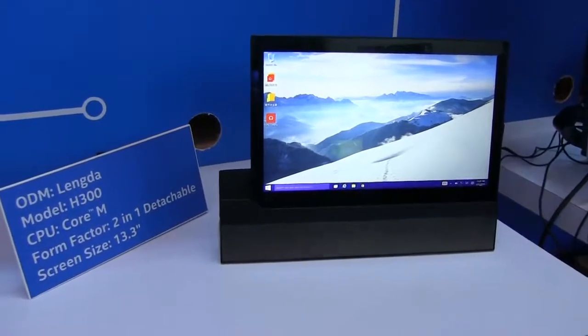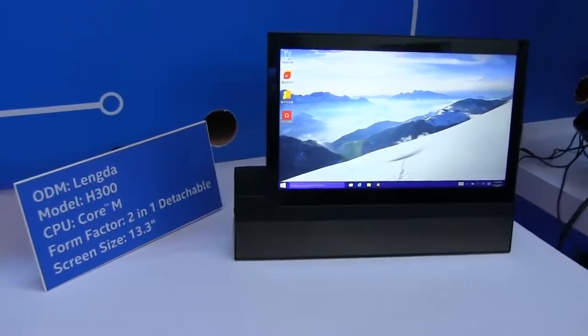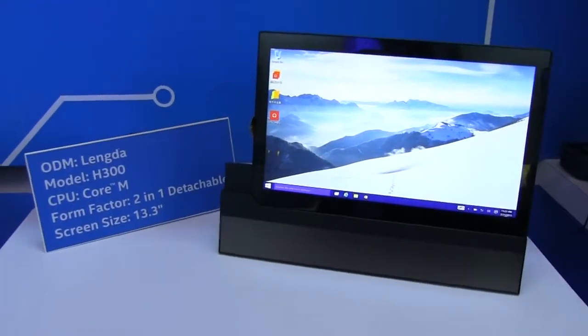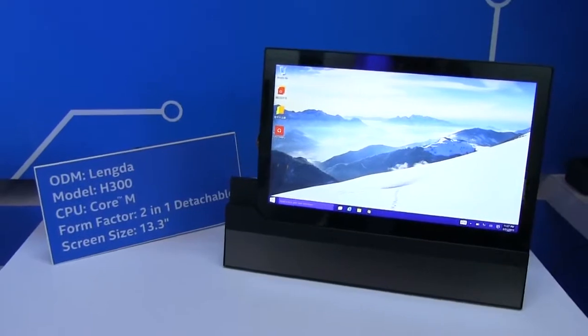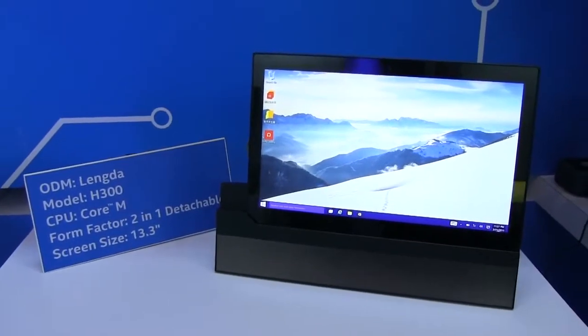Nicole Scott here from Mobile Geeks. I'm at IDF Shenzhen 2015 taking a look at a new Core M tablet from Langda.